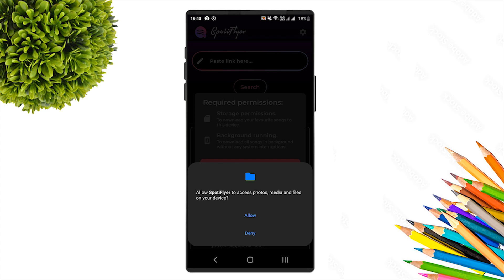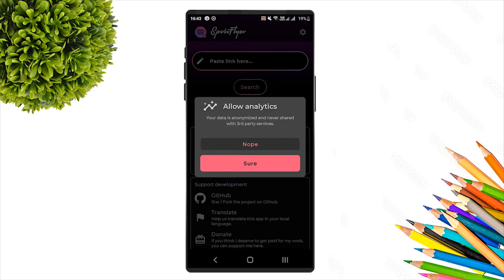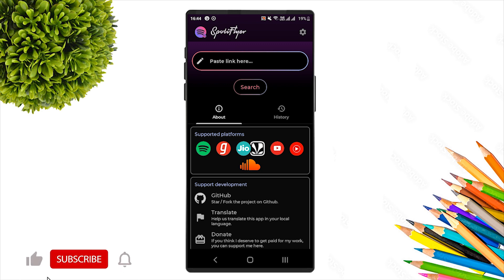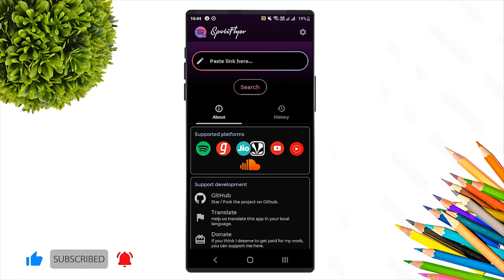Spotify Flyer is now open. The app supports platforms like Spotify, YouTube Music, YouTube, and SoundCloud, and you will be able to download music from these platforms.